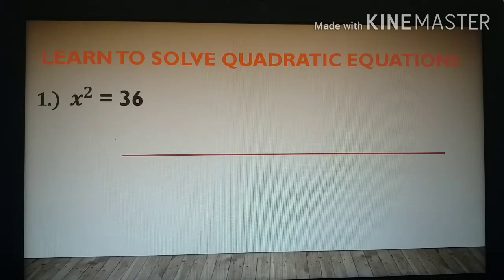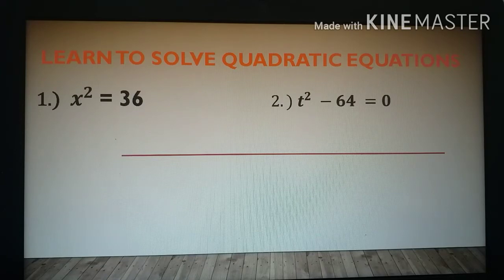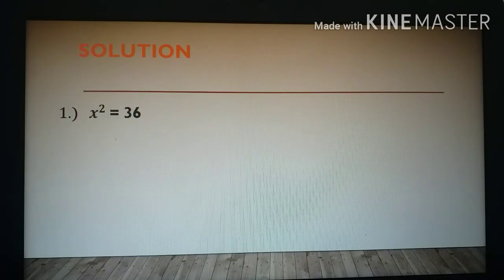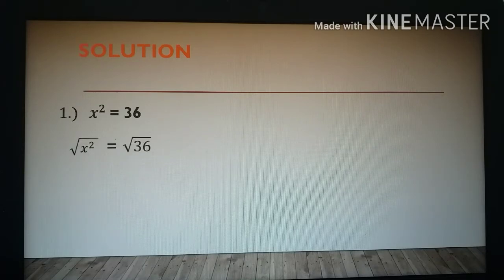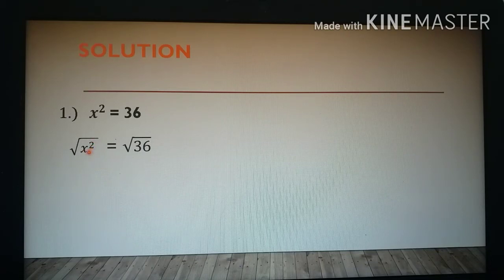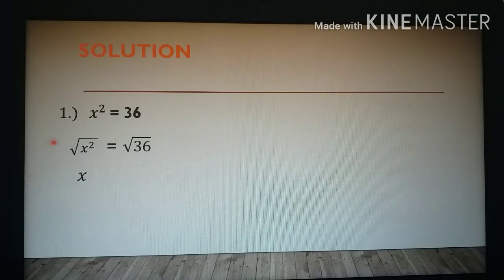Now let's learn to solve quadratic equations. Example 1: x squared is equal to 36. Example 2: t squared minus 64 is equal to zero. For number 1, notice that the left side of the equation is a perfect square and the right side is also a perfect square. So what we do is find the square root of both sides. The square root of x squared equals the square root of 36. Since the exponent 2 and the square root cancel each other, we simply cancel the radical symbol and the exponent to get x.